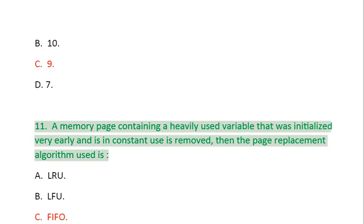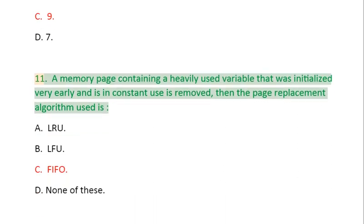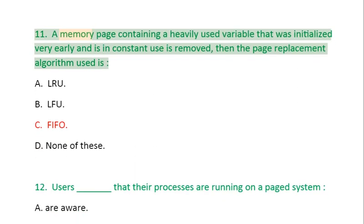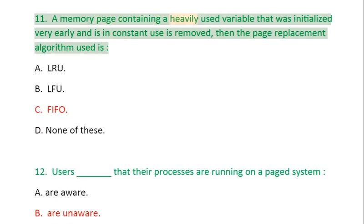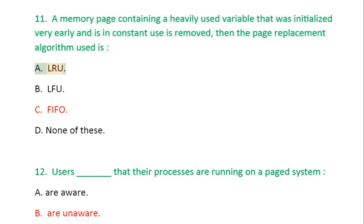Question 11: A memory page containing a heavily used variable that was initialized very early and is in constant use is removed, then the page replacement algorithm used is: A. LRU, B. LFU, C. FIFO, D. None of these.